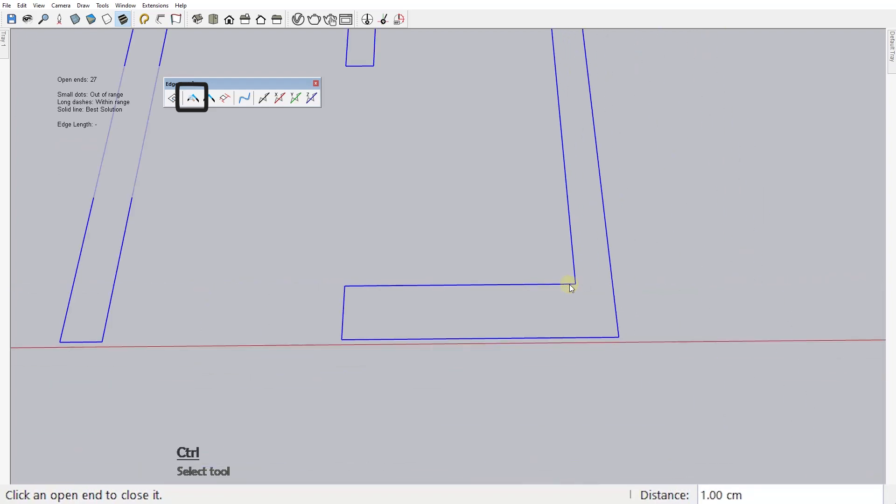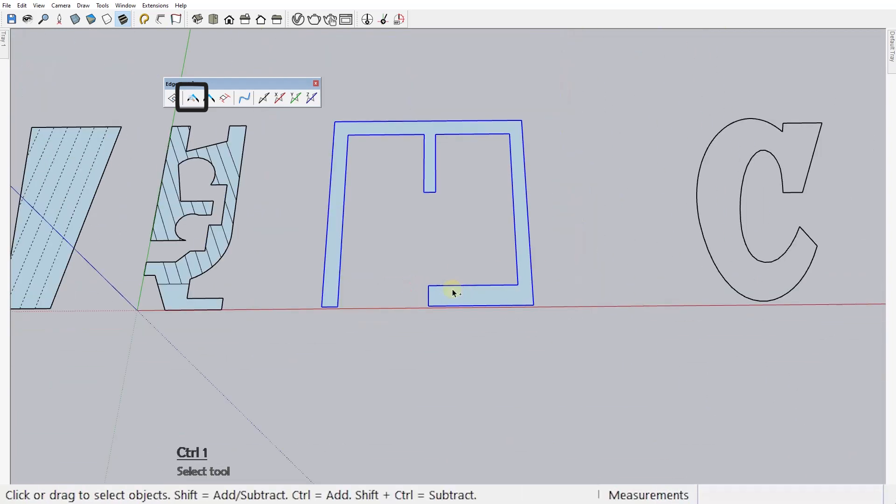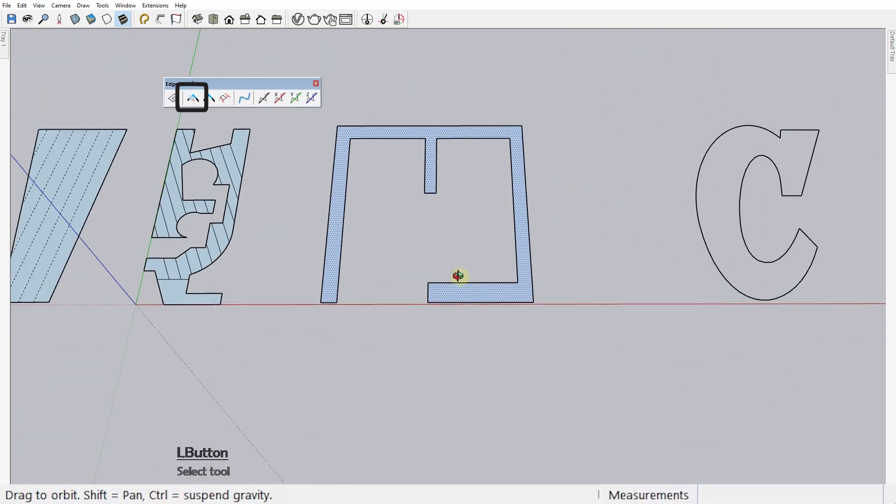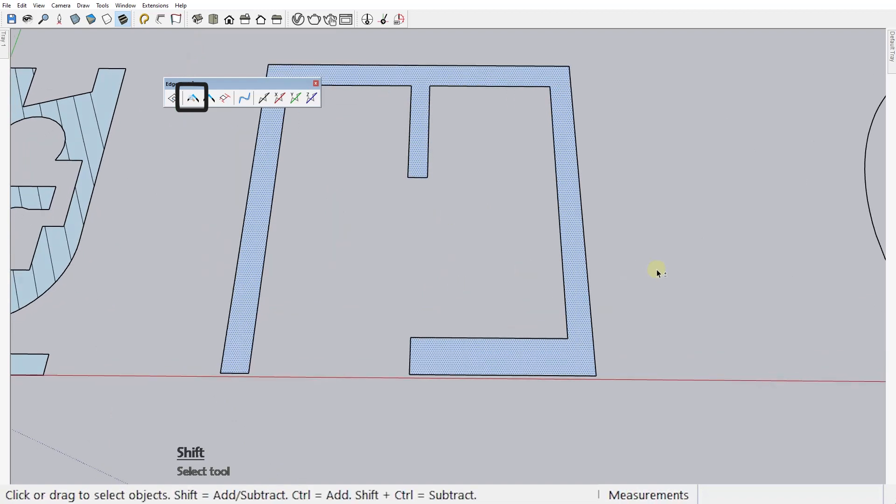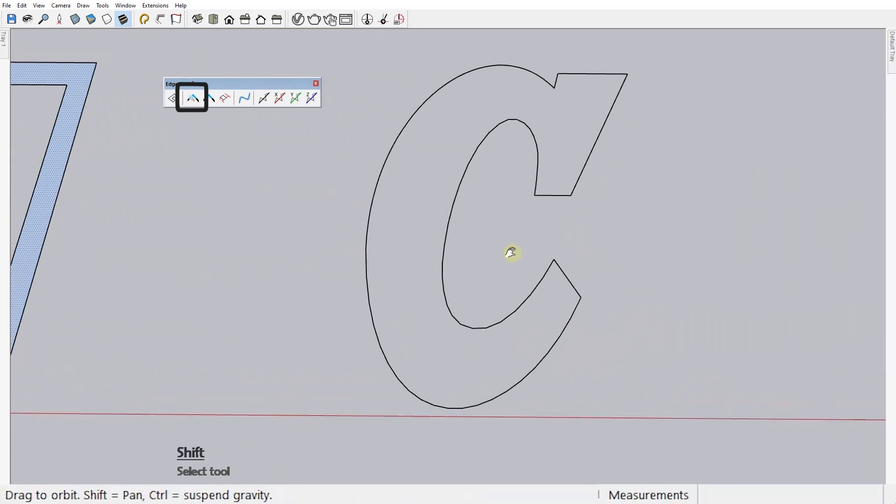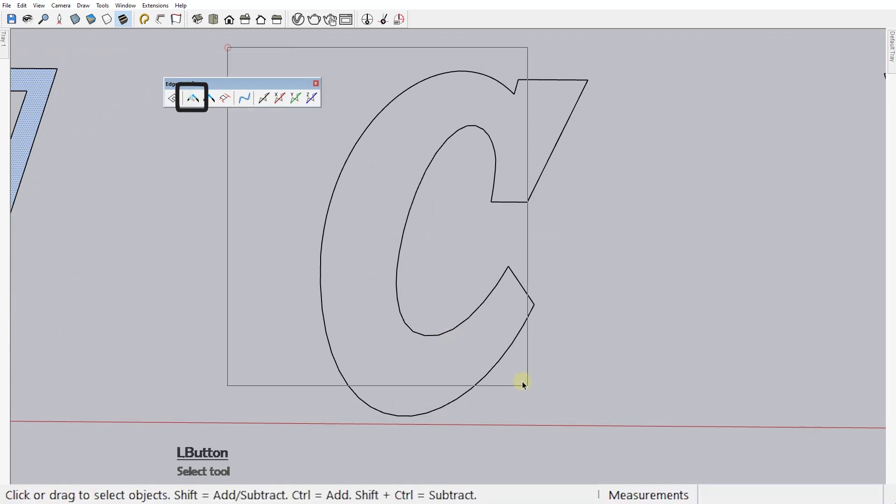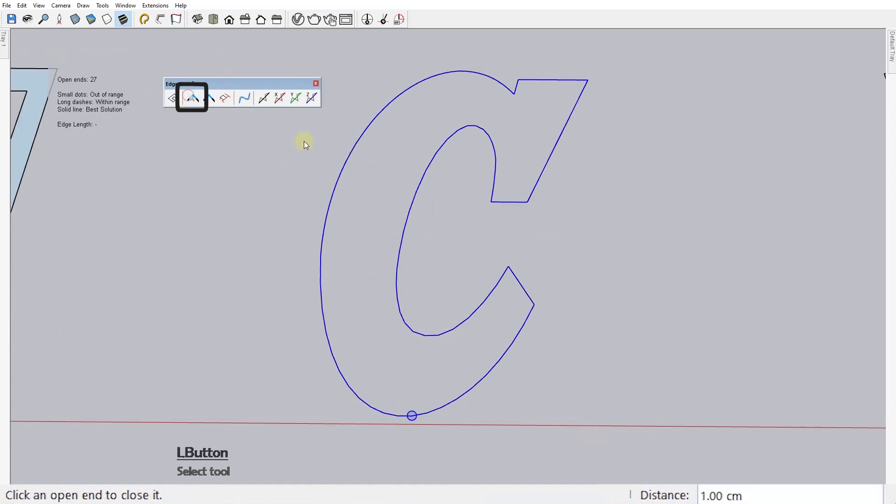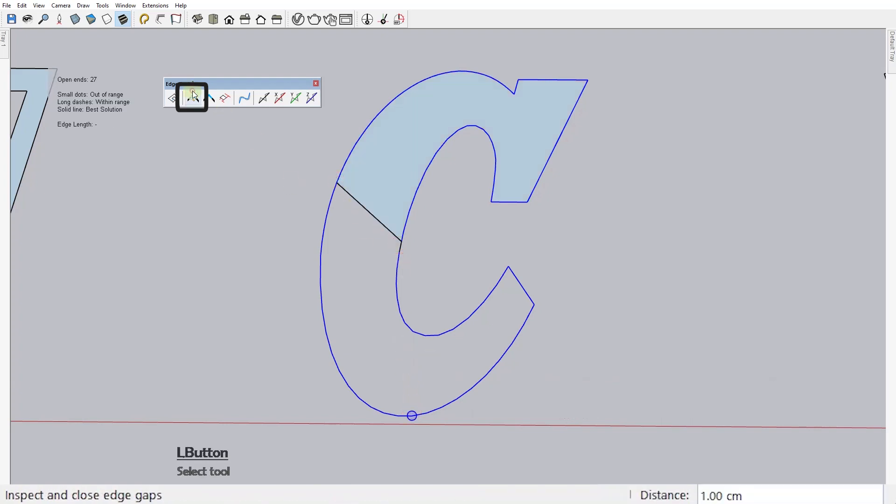There you go. Now you can normally create a face by drawing an edge over any one of these edges. Let's check out this next case. Activate the tool, it highlights the problem, you click on it, but this time the problem doesn't seem to go away. Seems like there is no solution within range, it says.